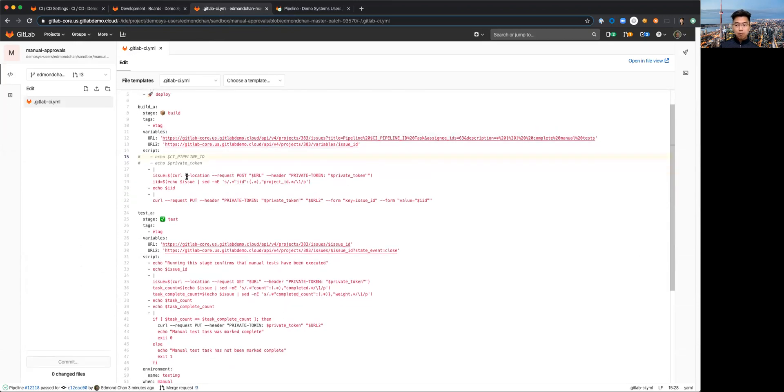For example, I have in my URL here I am including in my title of the issue that I'm creating the CI pipeline ID.